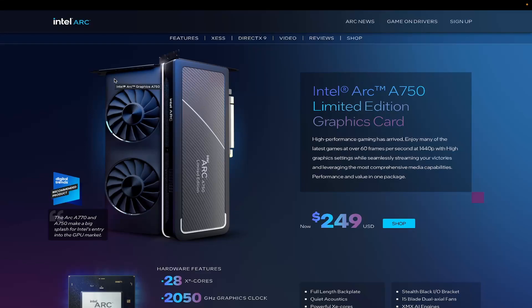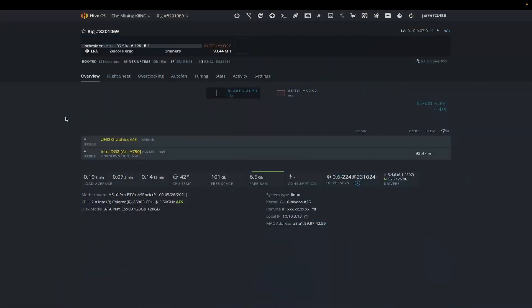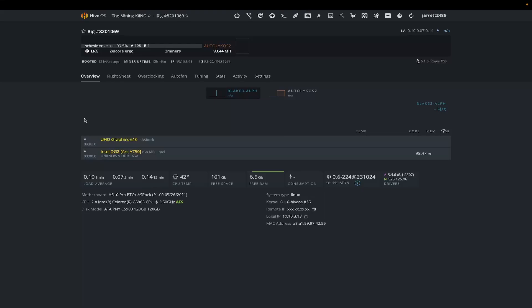Let's go over to my Hive and check it out. Here at my HiveOS, I just named this rig. This is on my H510 Pro BTC mining motherboard. I use this mostly for test benches. You can see down here it comes up as the Intel DG2 Arc A750.